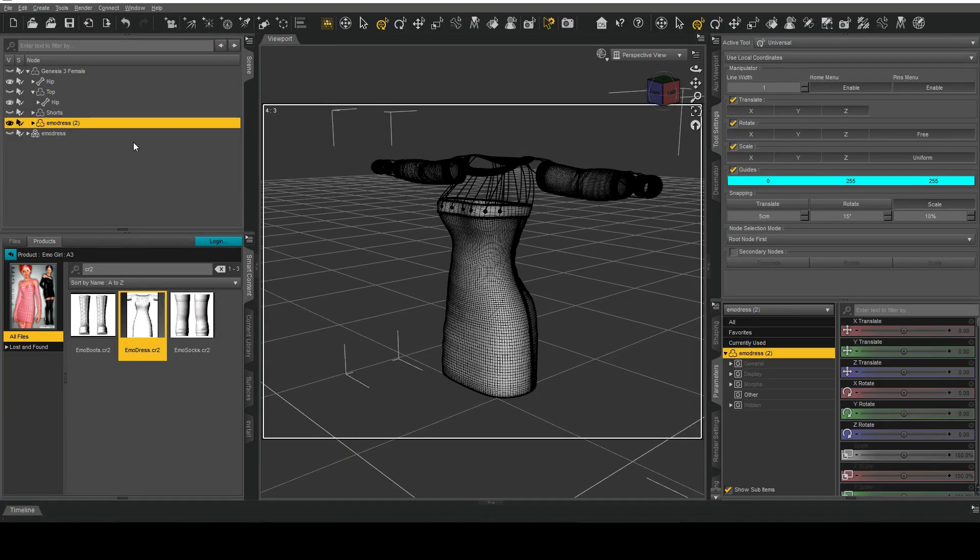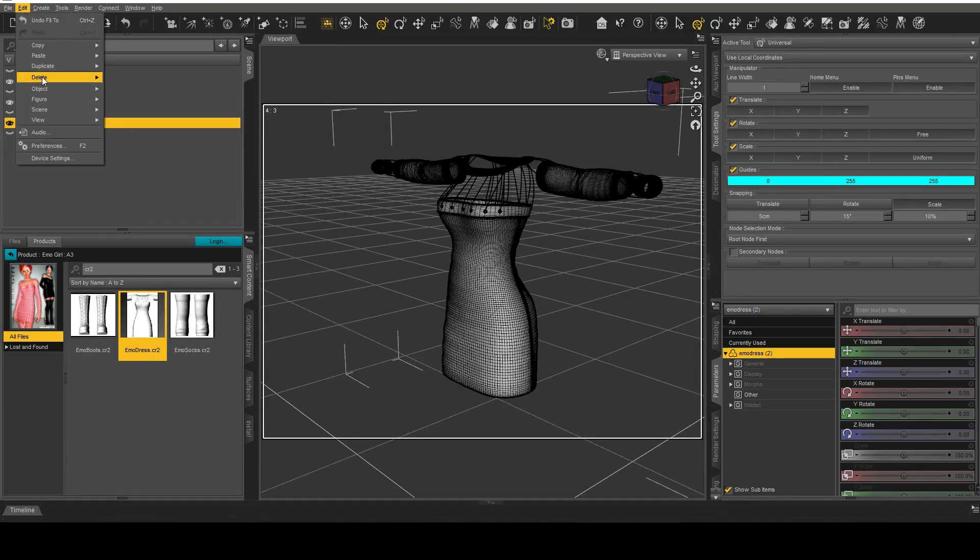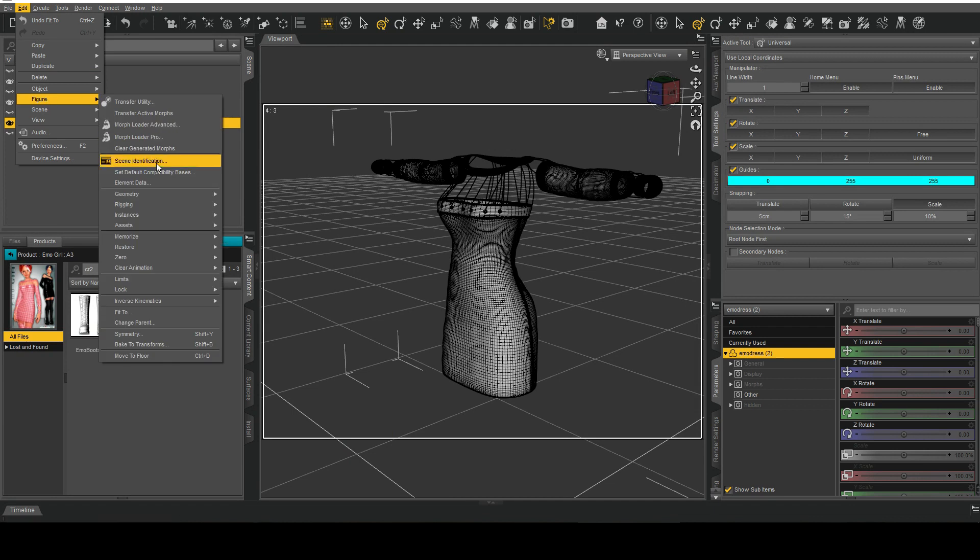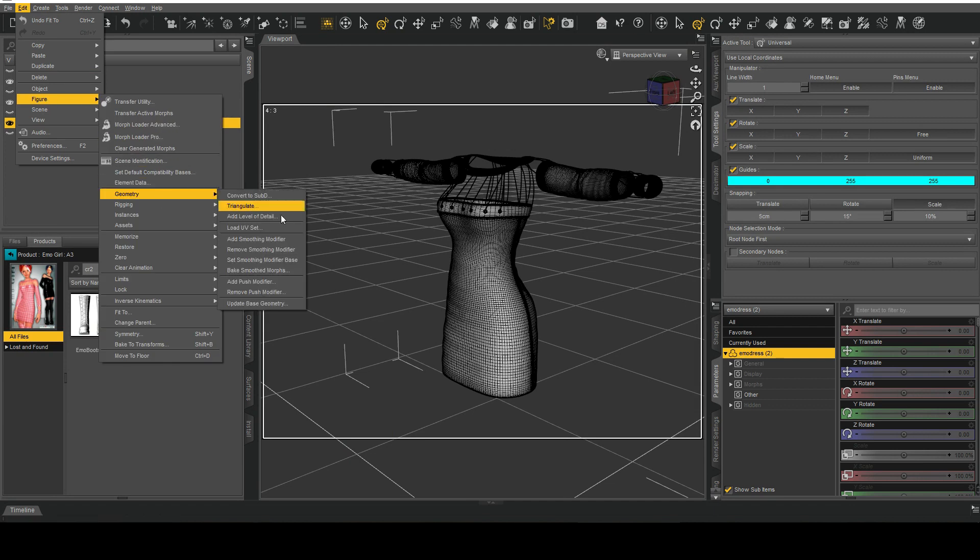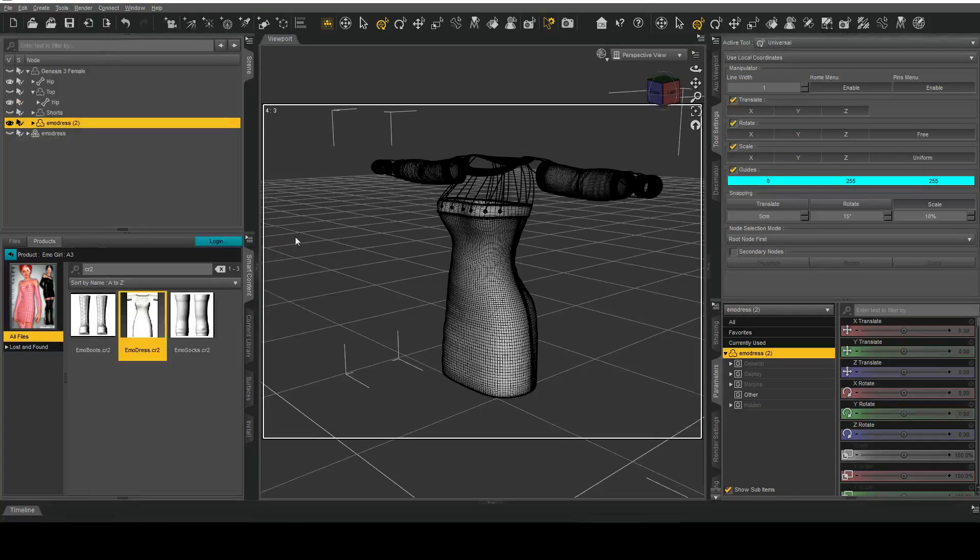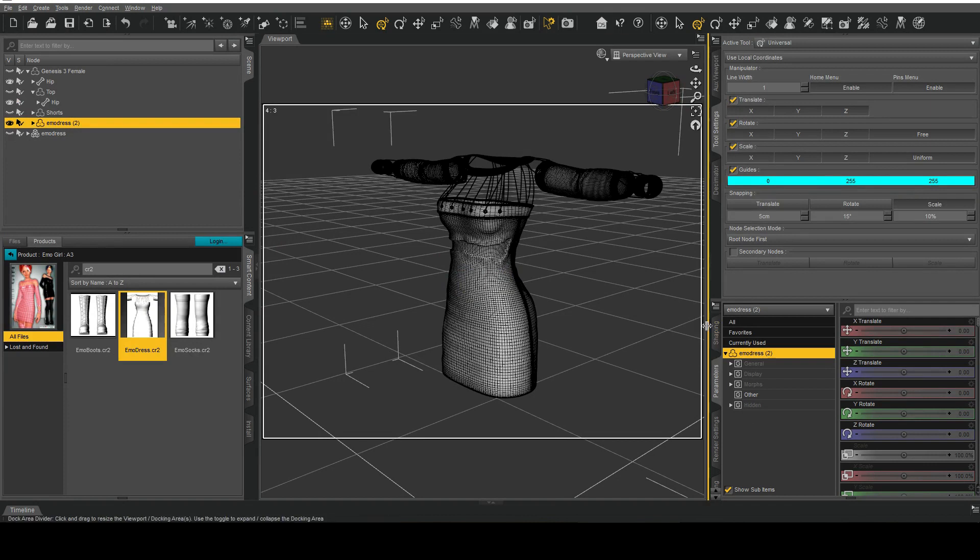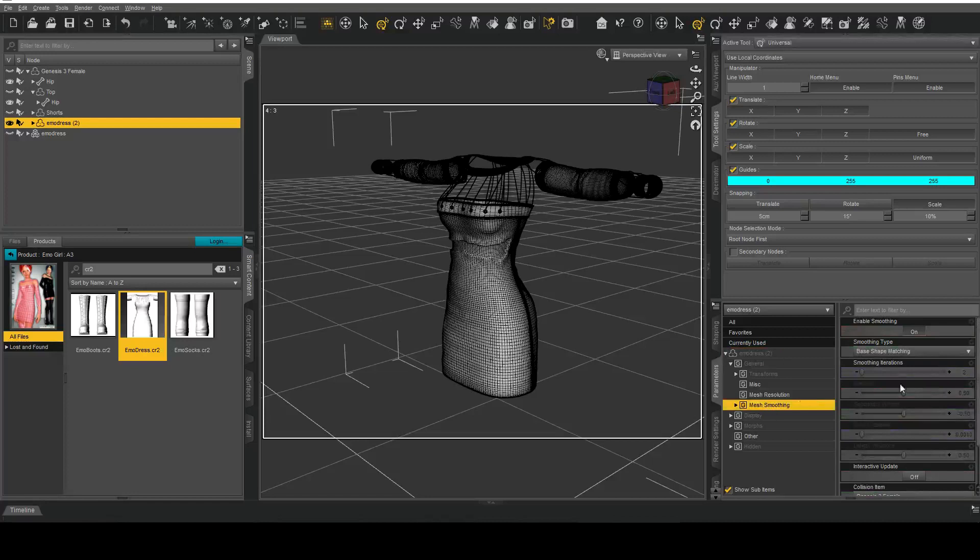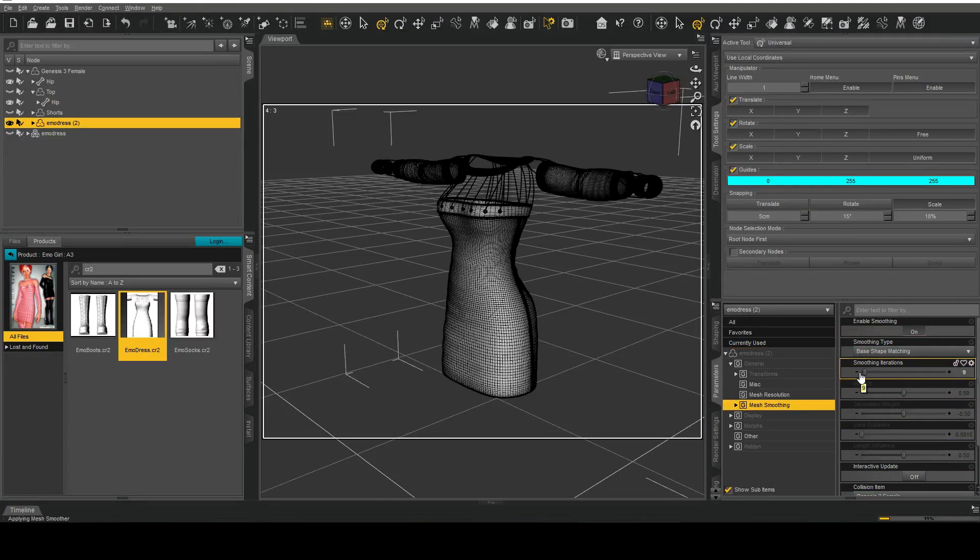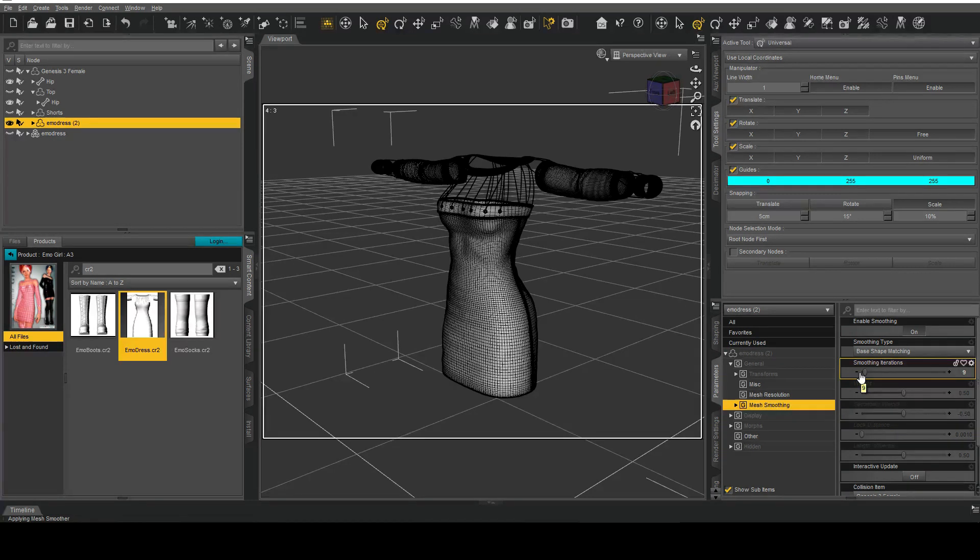Now what I'm going to do is add a smoothing modifier to this and you'll notice how there's a bit of collision problems there, that's okay. I'm going to just increase this to seven or nine, give it a bit and notice how it smooths it all out.